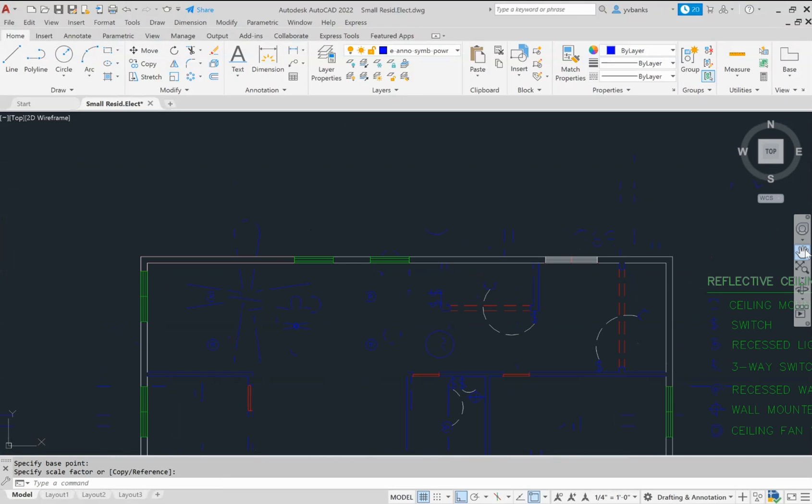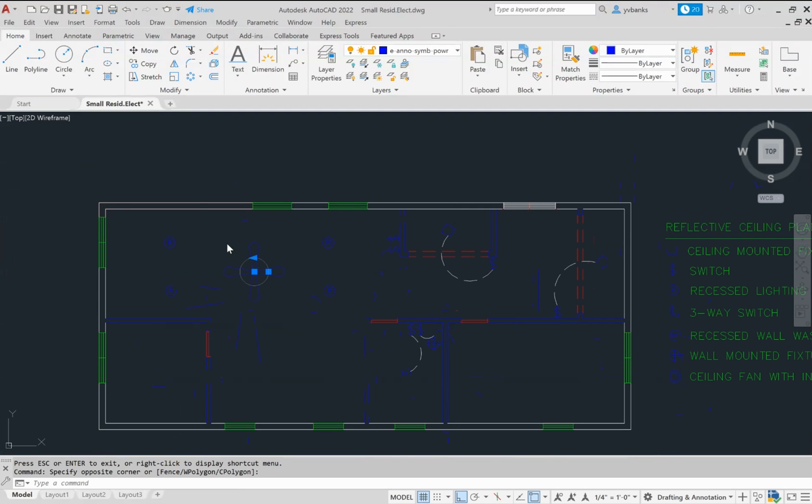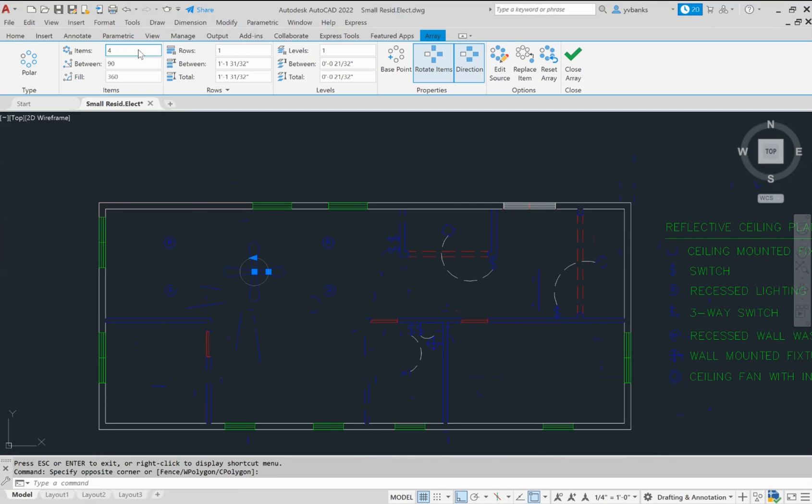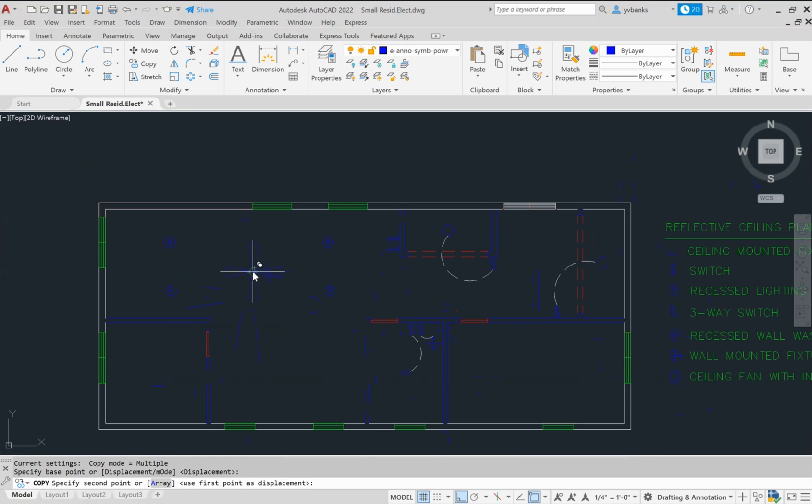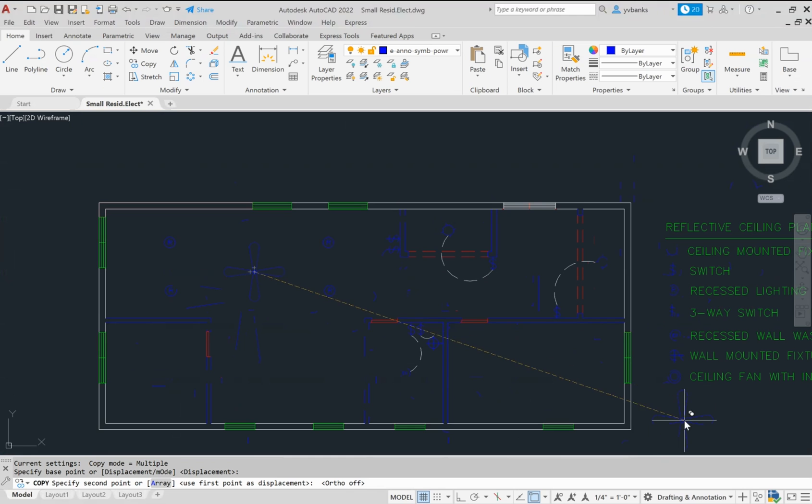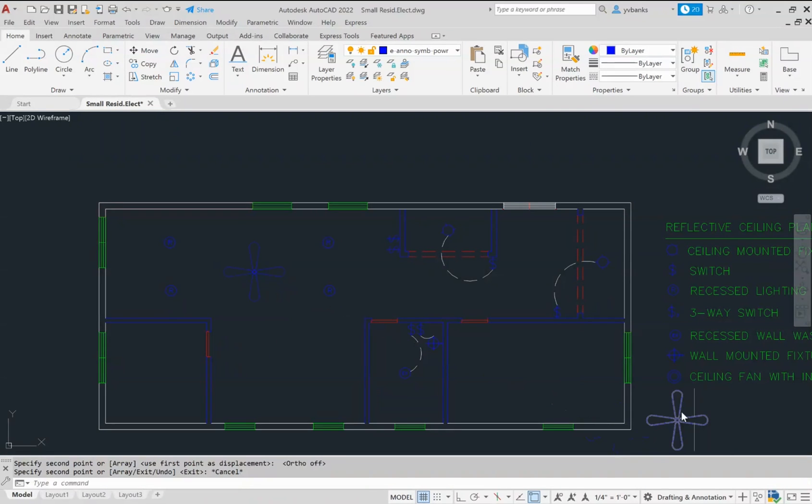Simply by copying my ceiling fan, I can copy it and bring it over here to my legend and add this text to it by calling it my ceiling fan.